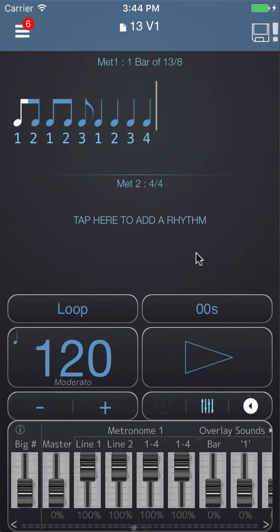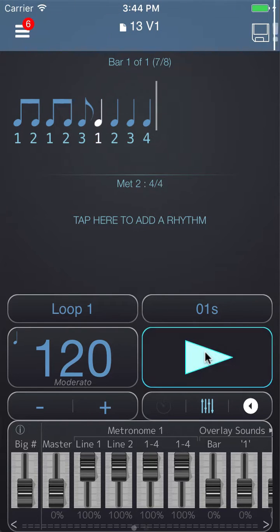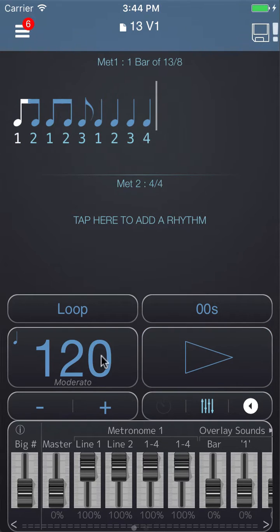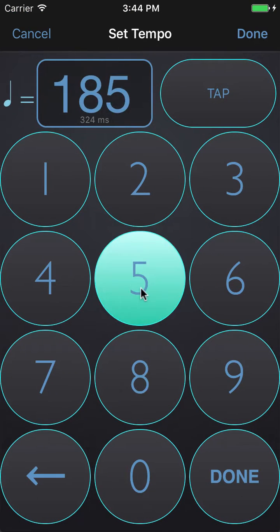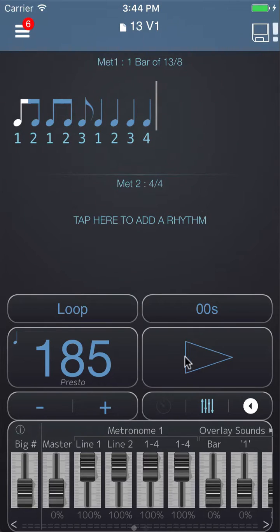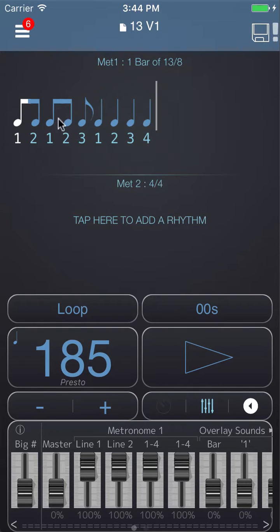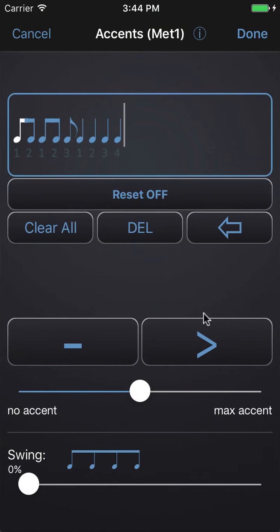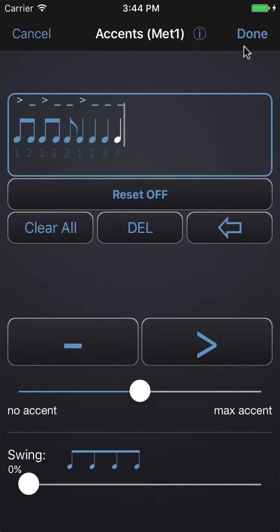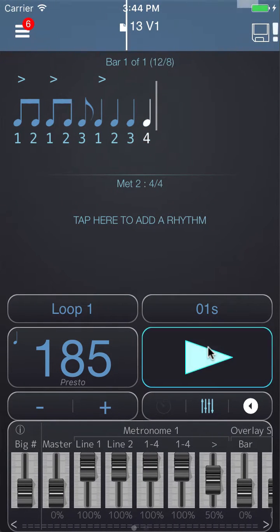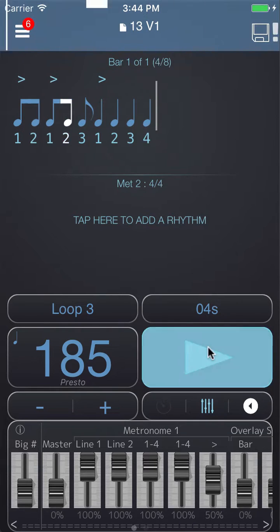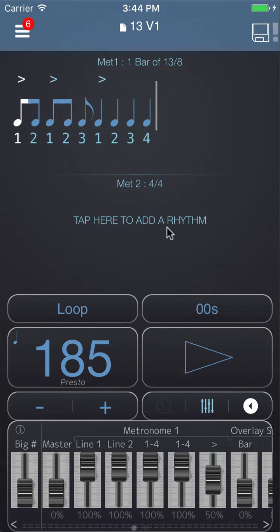Hit done — this is how Frank counts the song: one two, one two three, one two three four. The tempo is about 185 on the record. We might also want to accent the start of each group, so I'll tap and choose 'Change Accents' and accent the one of each group — one, one, one, one.